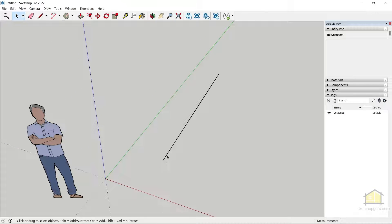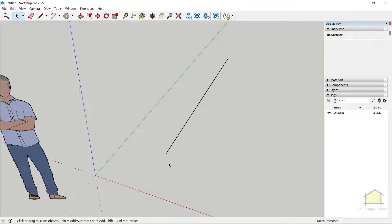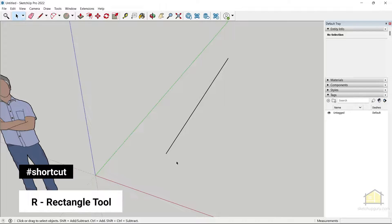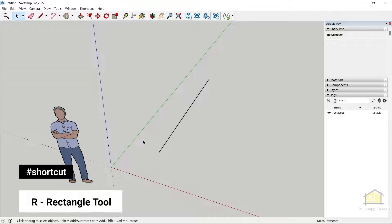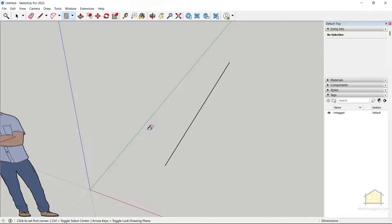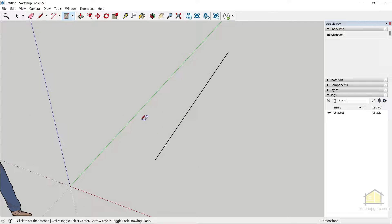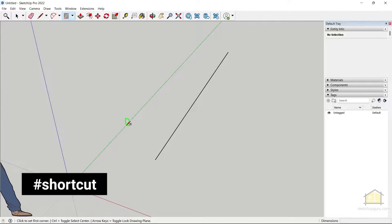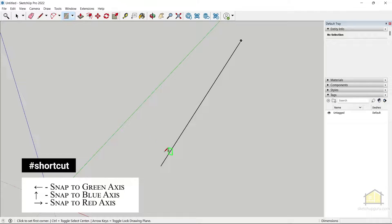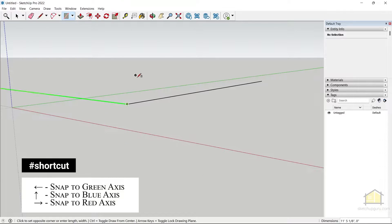Now let's create our profile so we can wrap it around this line. You can use the rectangle tool, the circle tool, or create your own profile. Let's start with the rectangle tool — press R on your keyboard. Before you click anywhere, you need to change the axis, so tap the left arrow key on your keyboard, then click once. Now you can see I'm drawing it on the green axis.